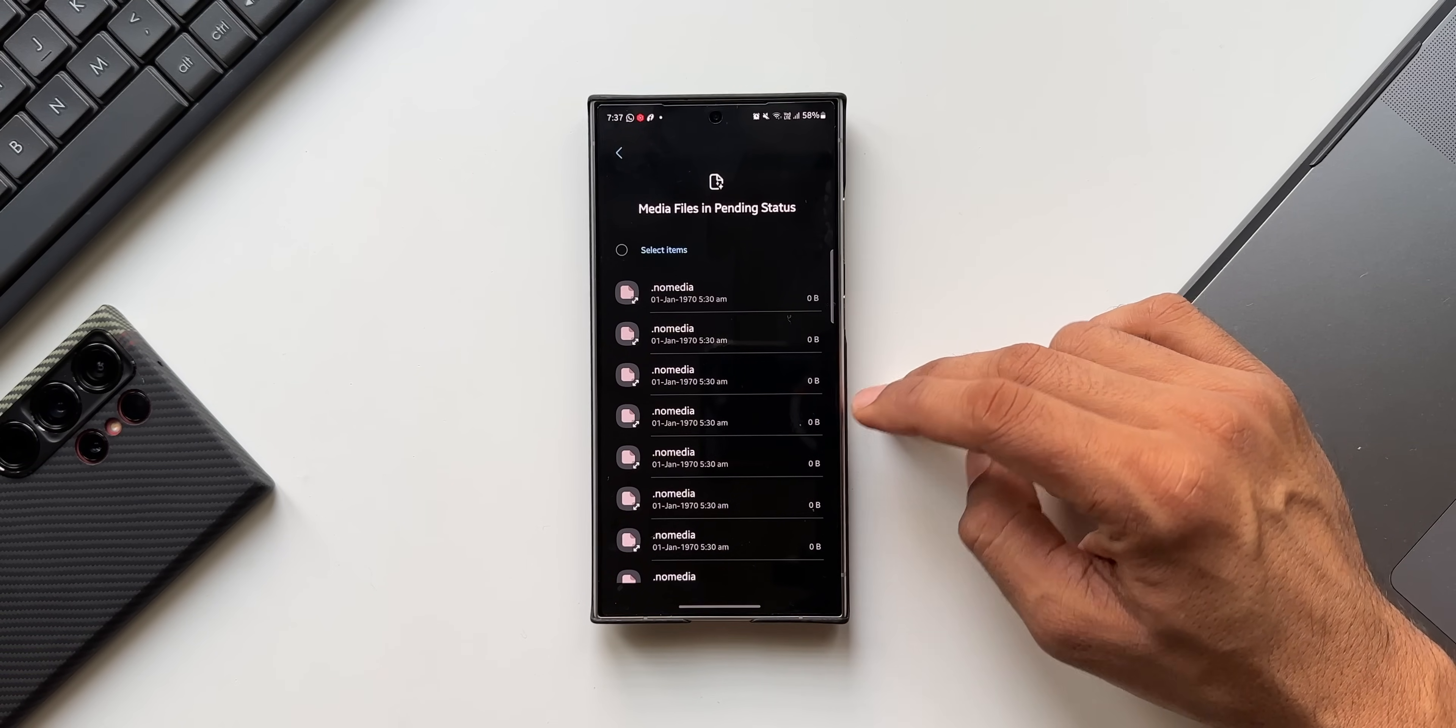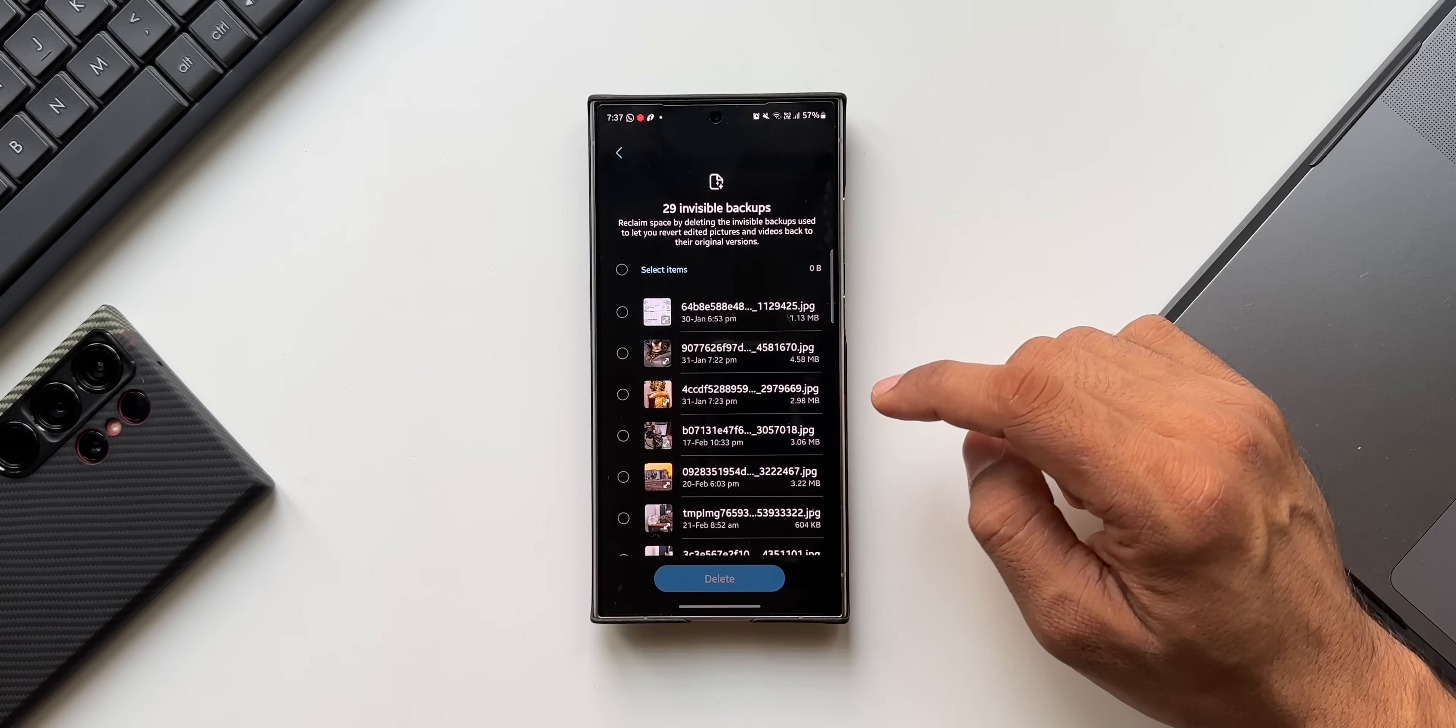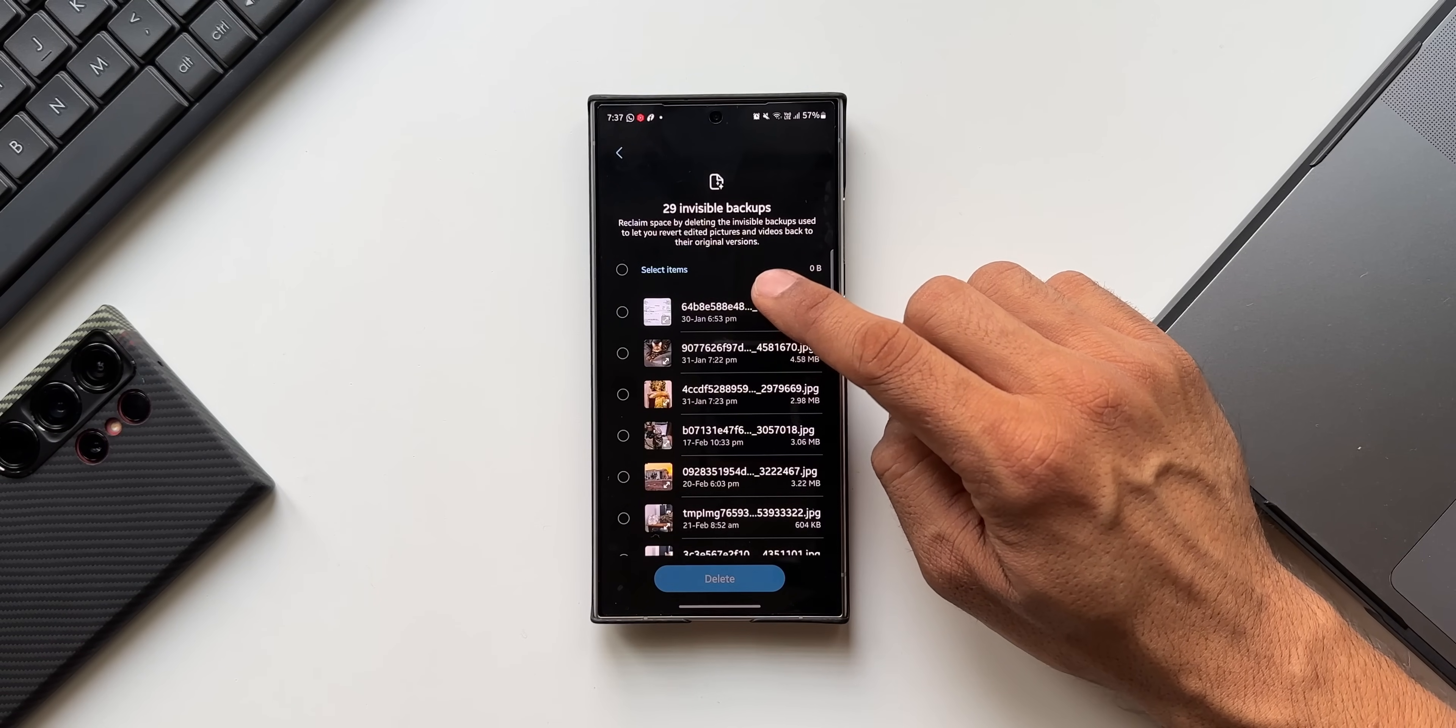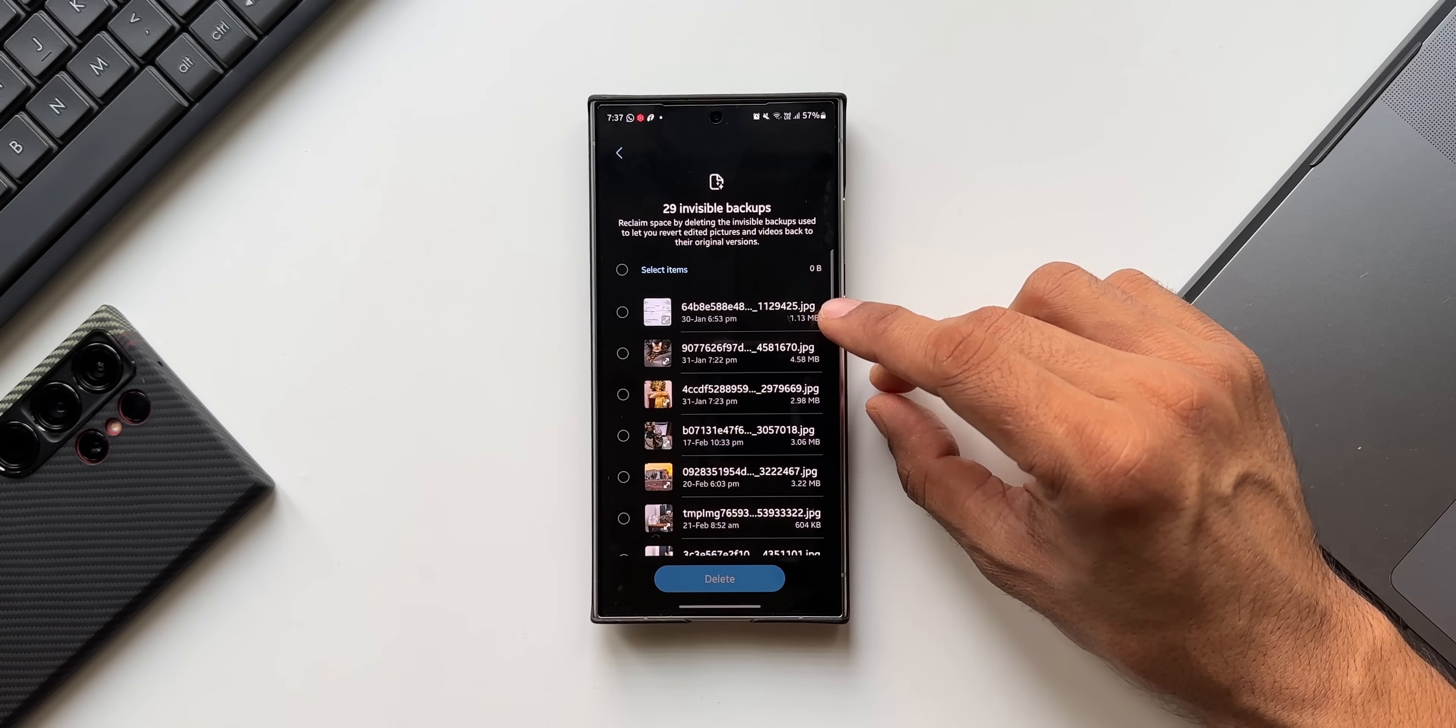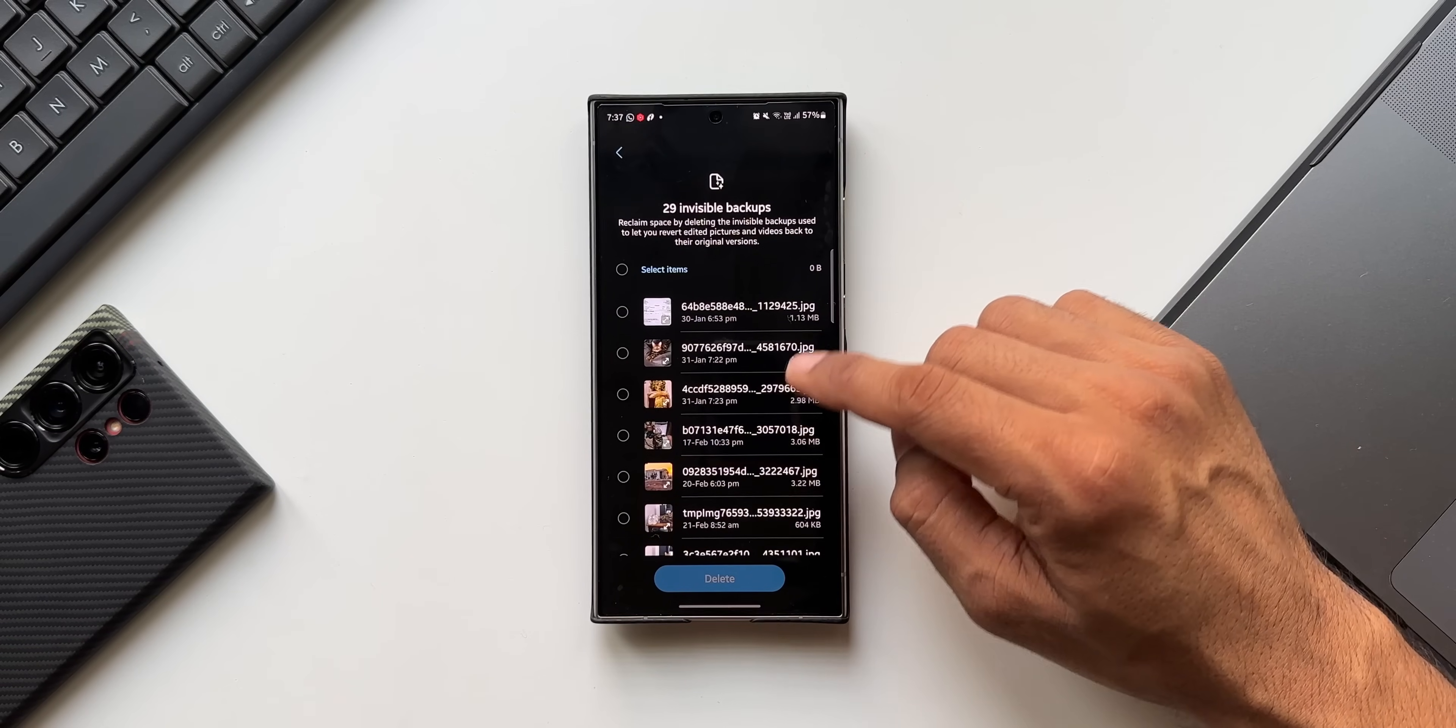Then we have got Original Files of Edited Image Video Files. Let me tap on this. You see we've got 29 invisible backups. We can reclaim the space by deleting the invisible backups used to let you revert edited pictures and videos back to their original version. So whenever you're editing the images or videos, you will have the backup files for those edits. If you want to remove those backup files, you can come here and delete them.